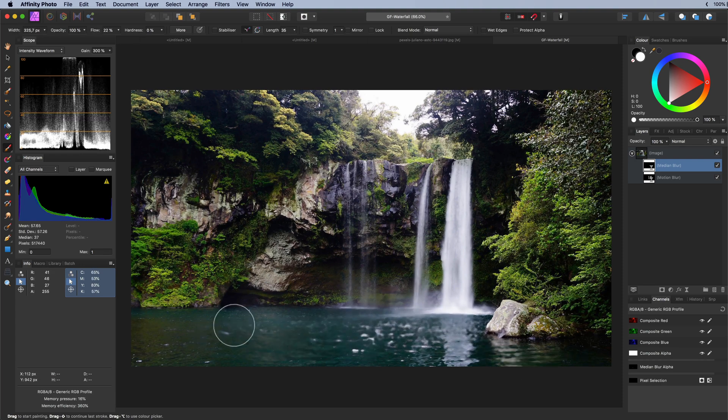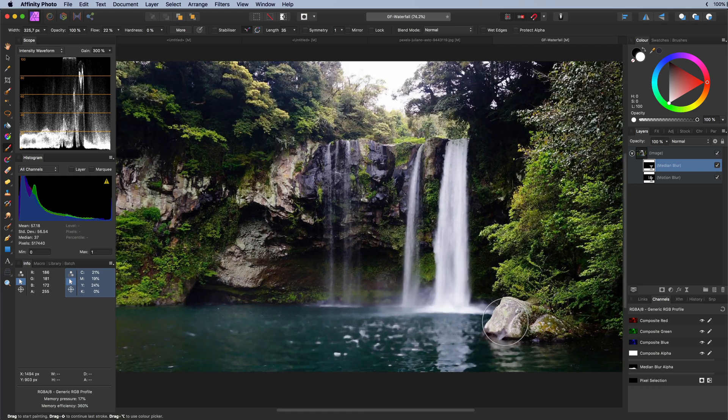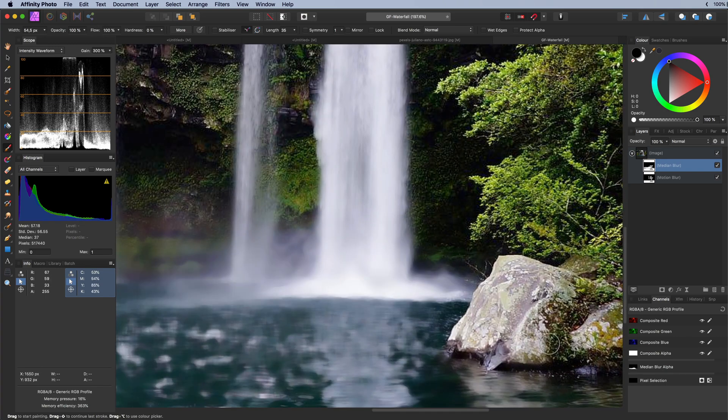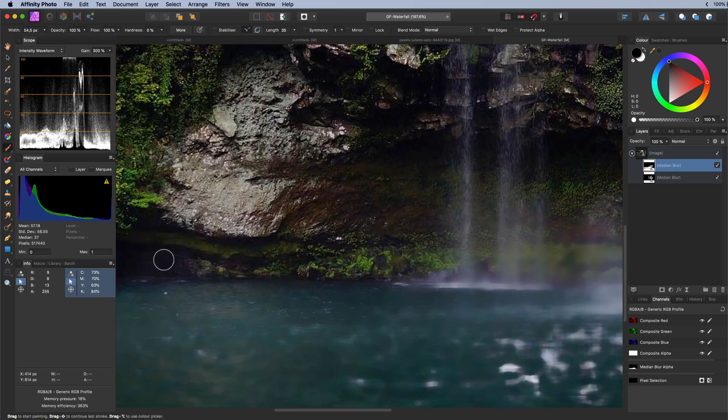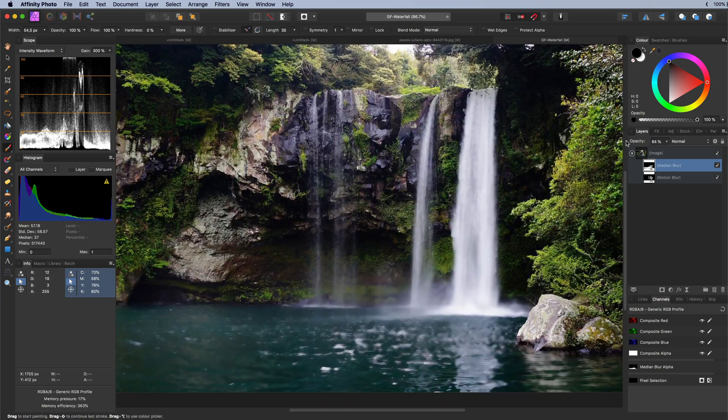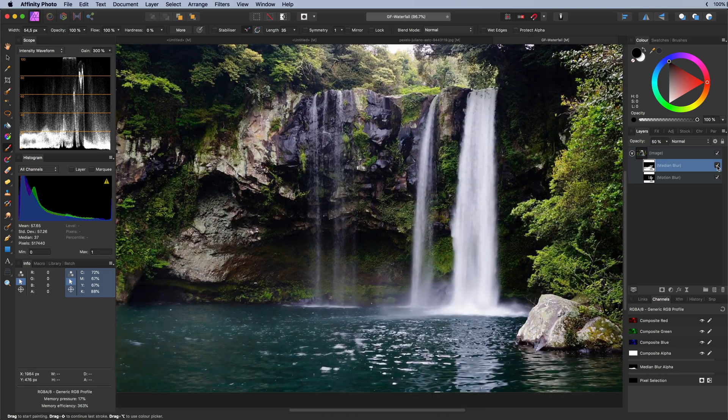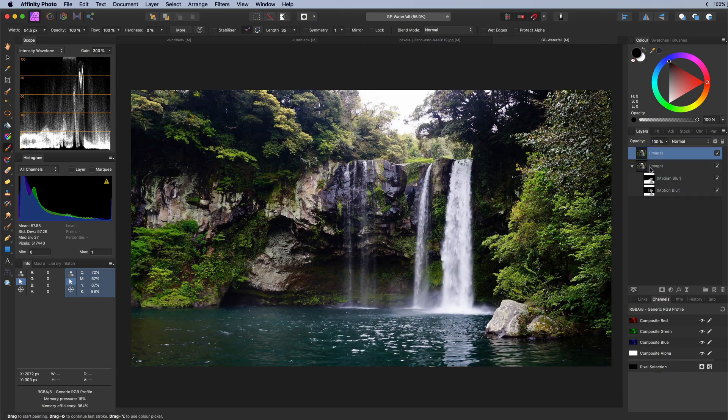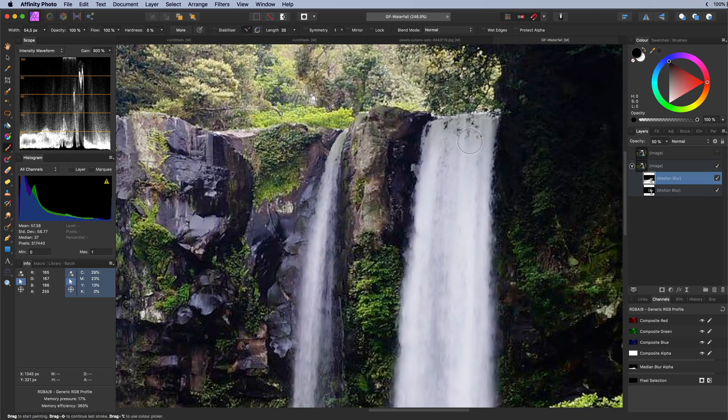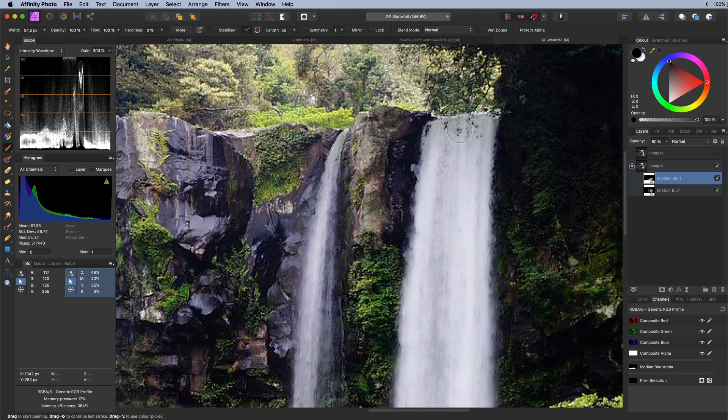I'm guessing the area at the end of the waterfall should be more blurry as it probably has more movement there. That looks amazing already. Optionally we can do some fine tuning especially where the waterfall starts. Because of the blur effect the watercolor got contaminated.